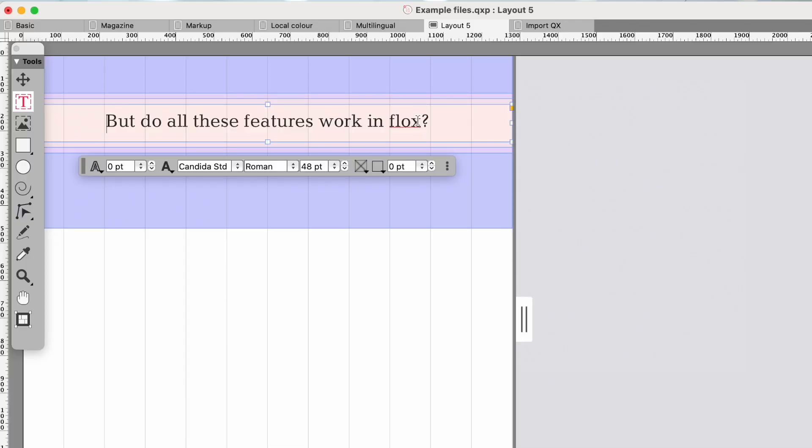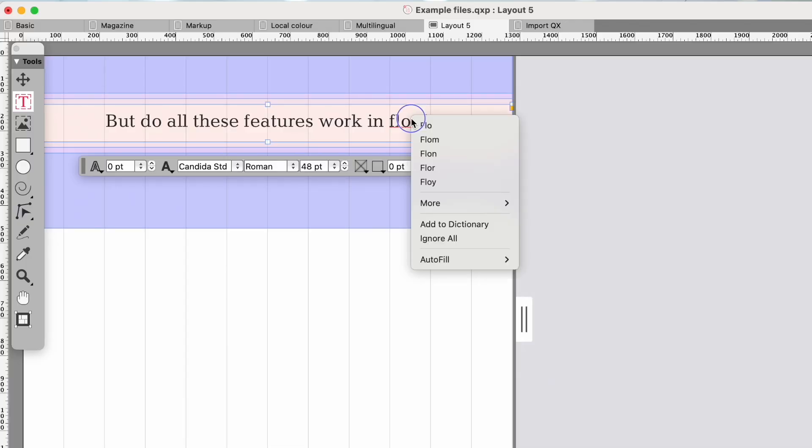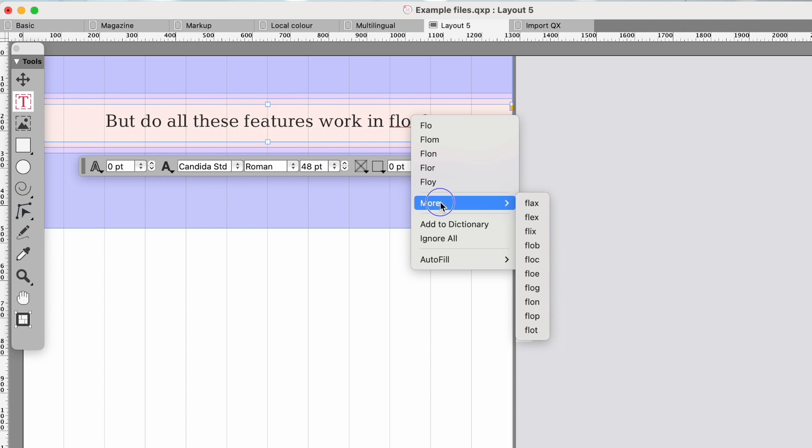A couple of other things. Do all these features work everywhere? Yes, even when creating flex documents for the web. Local colour, on-screen spelling, it's all there.